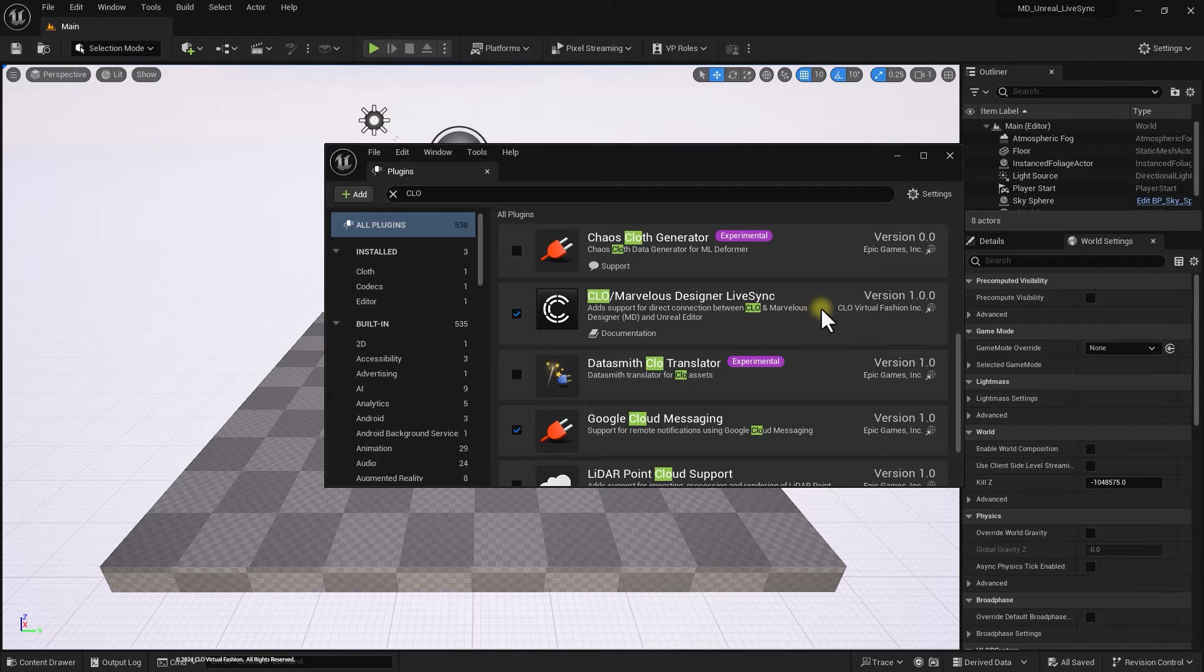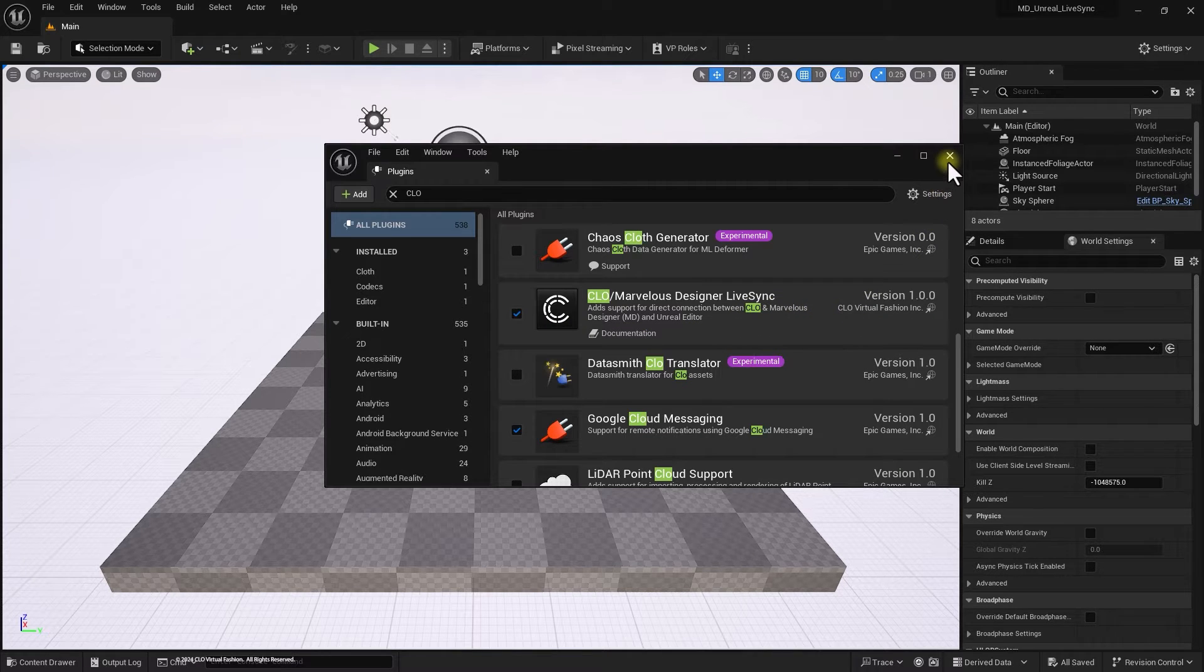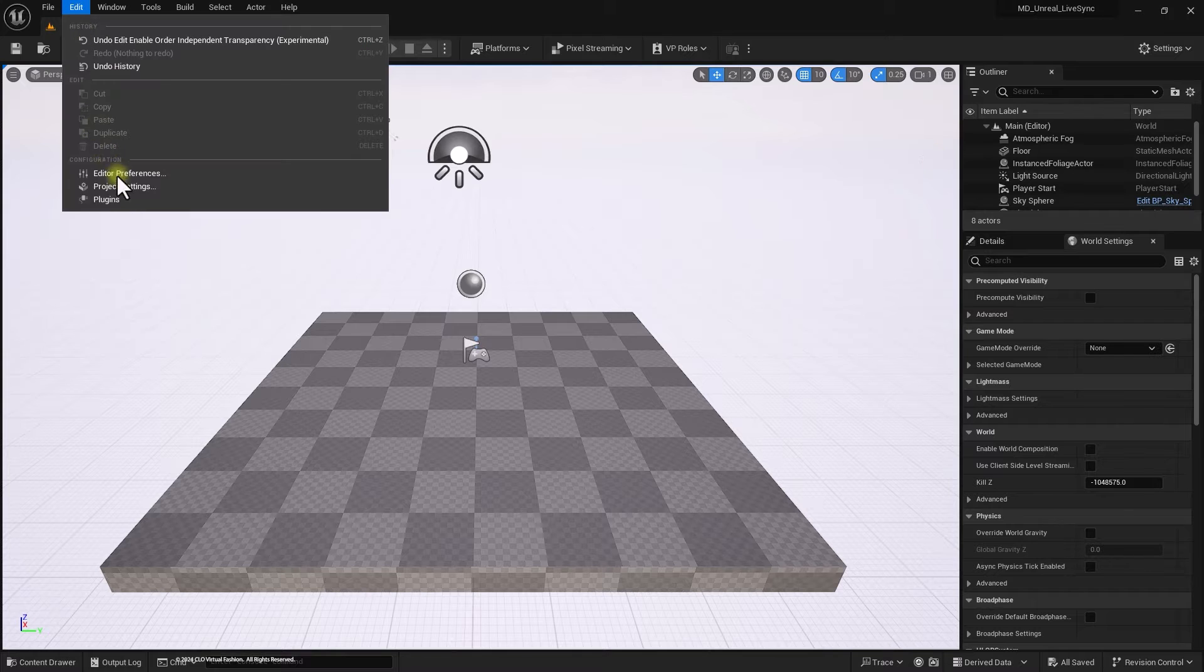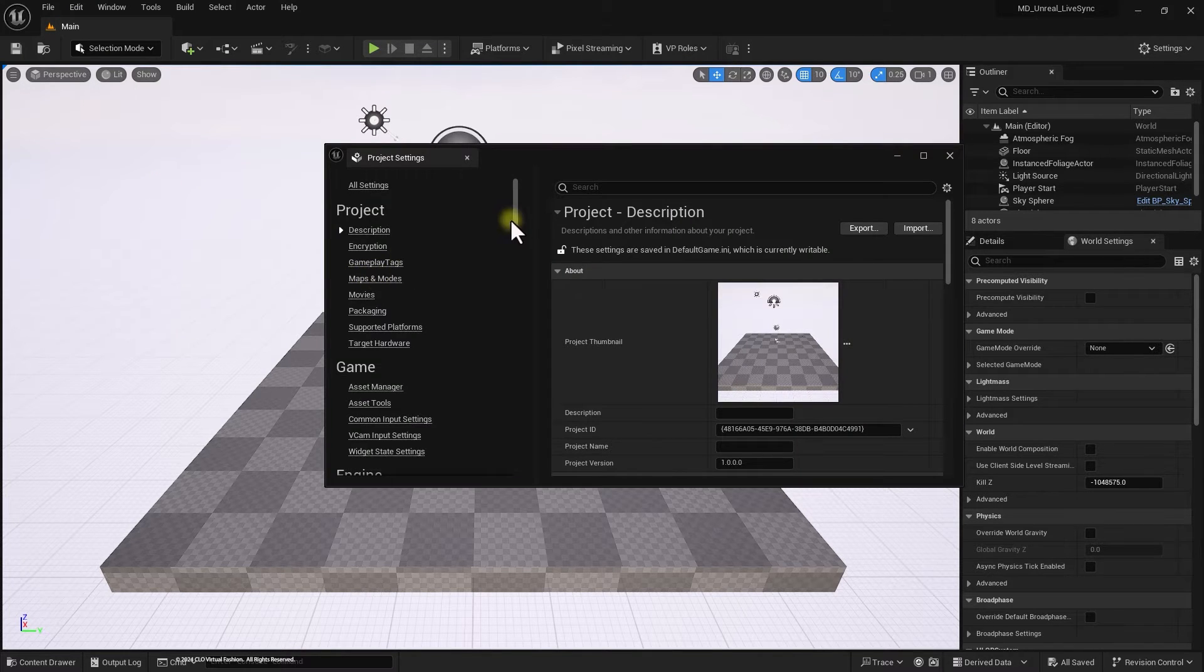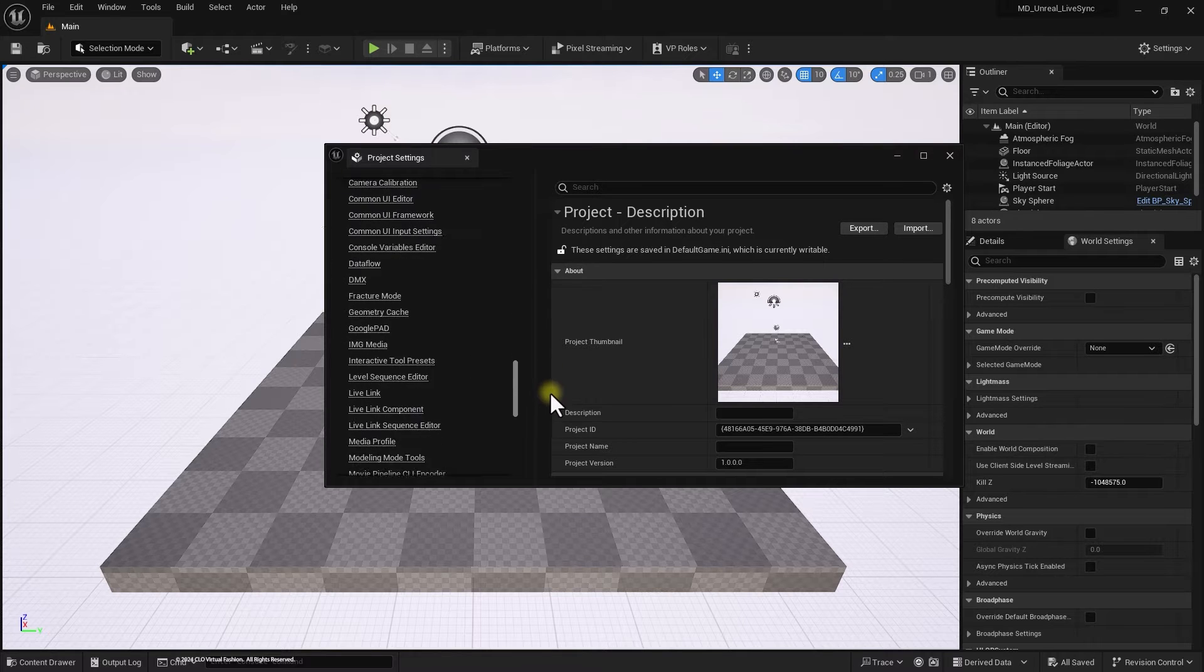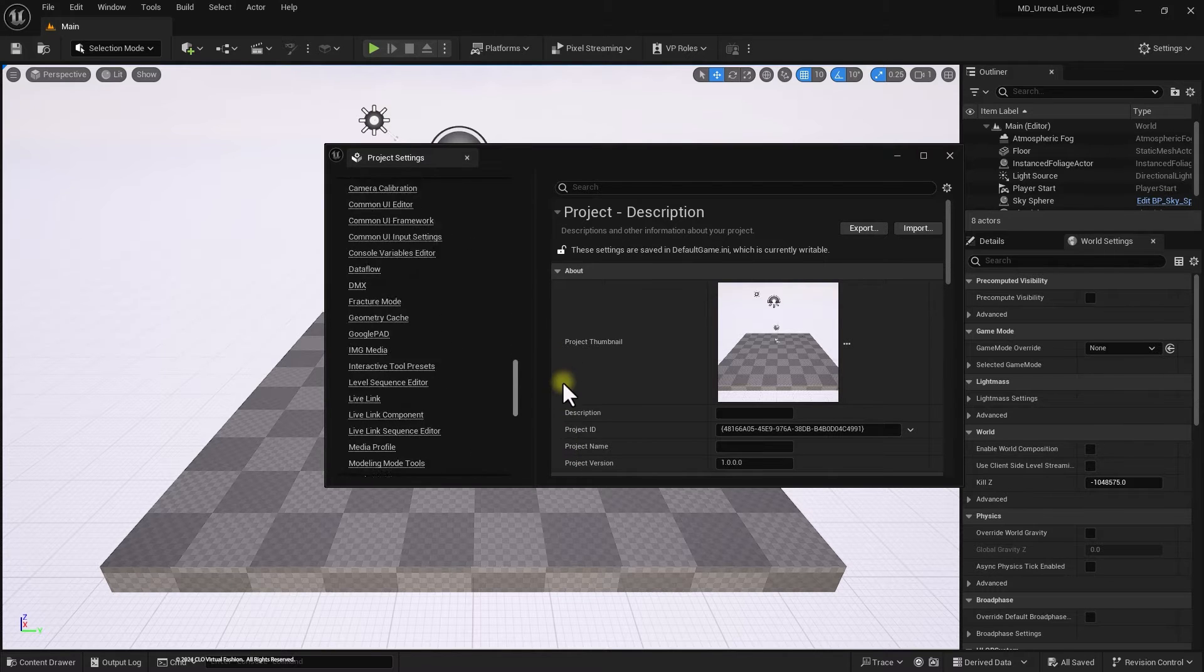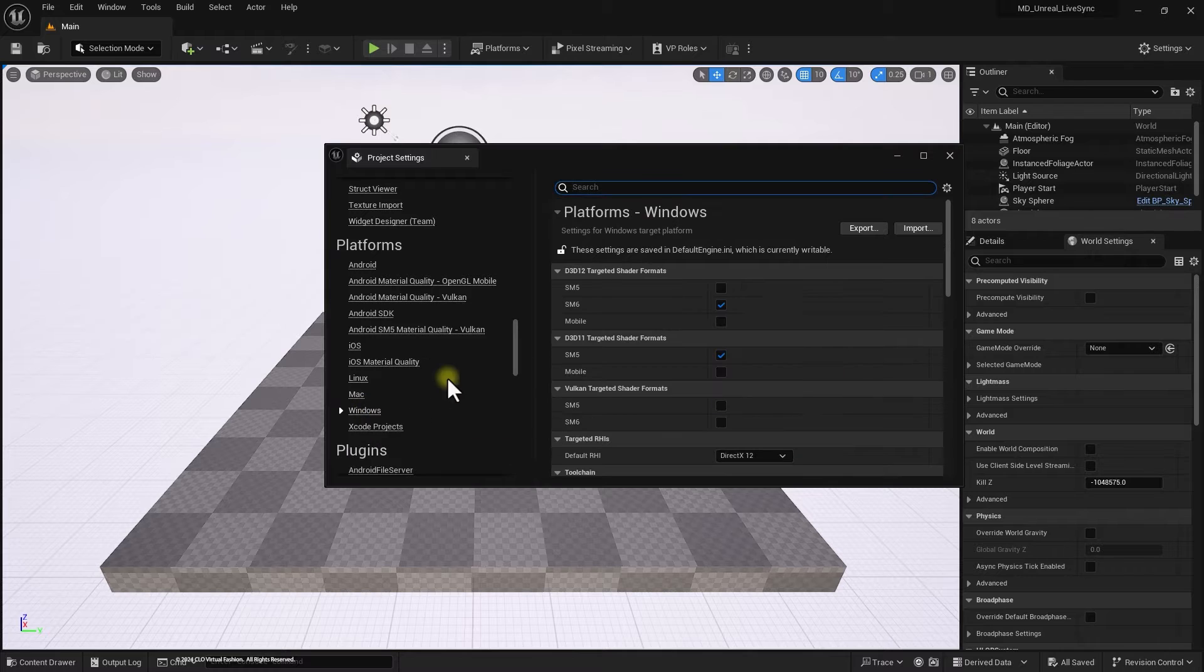Go to Edit Project Settings. Then locate Platform Windows options to set targeted RHI's value to DirectX 11. Please note that setting to DirectX 12 may cause unexpected graphic driver crashes in Unreal Engine 5.